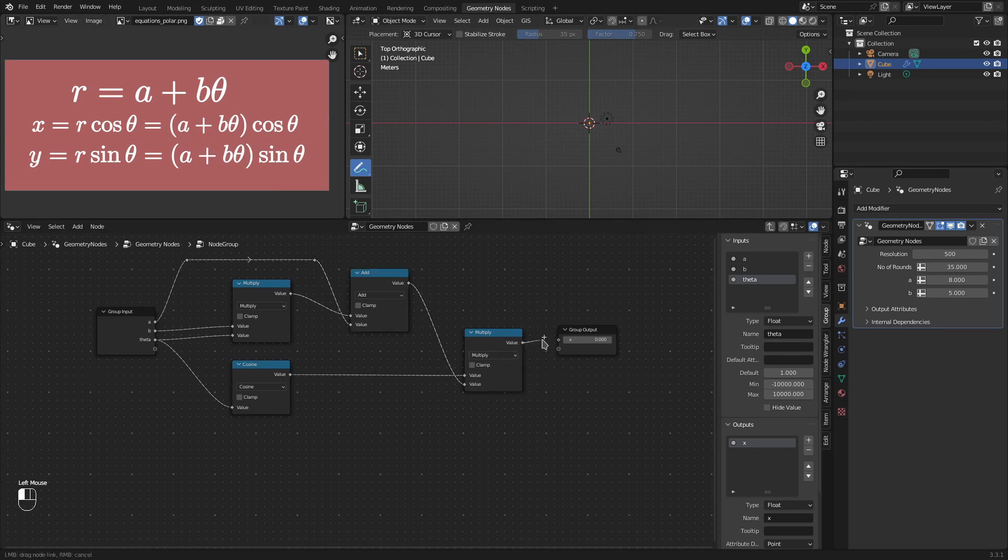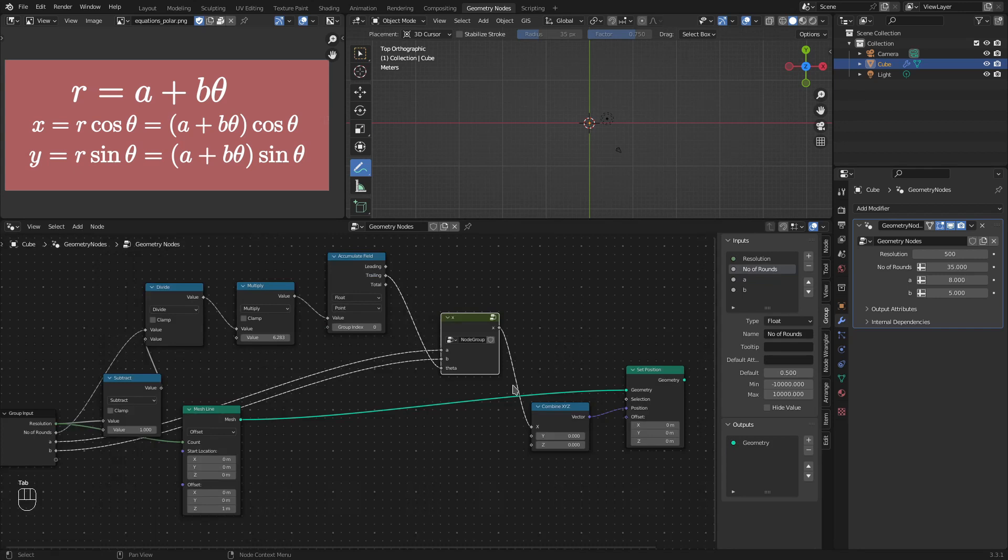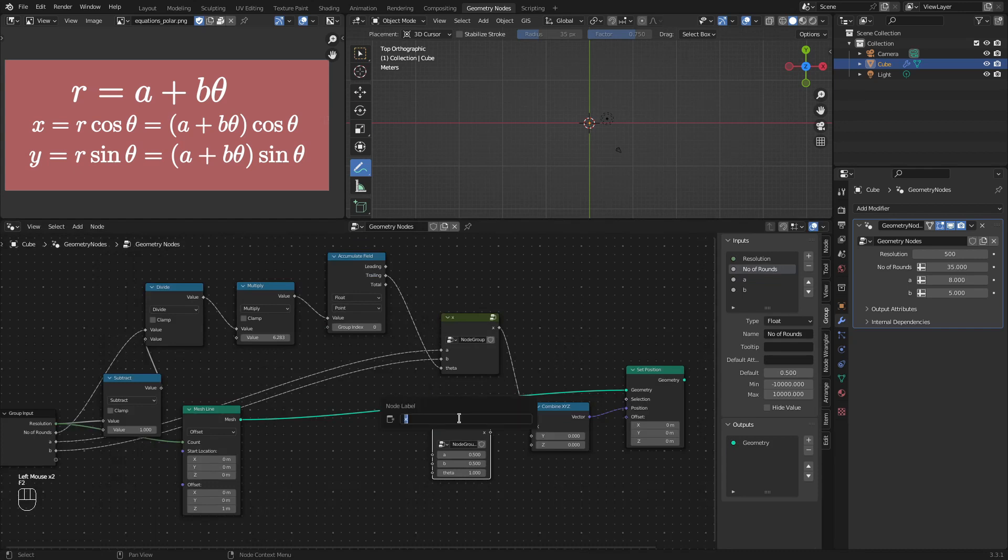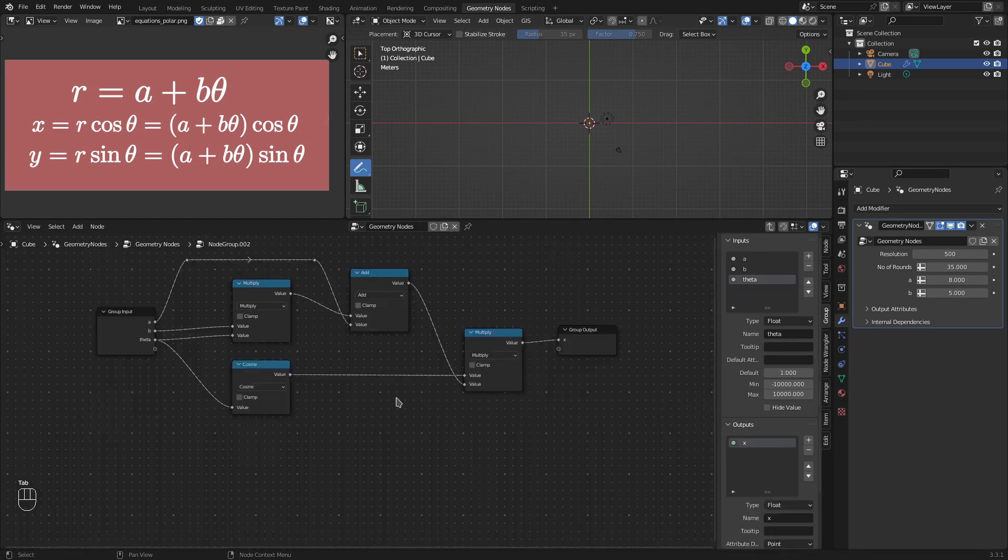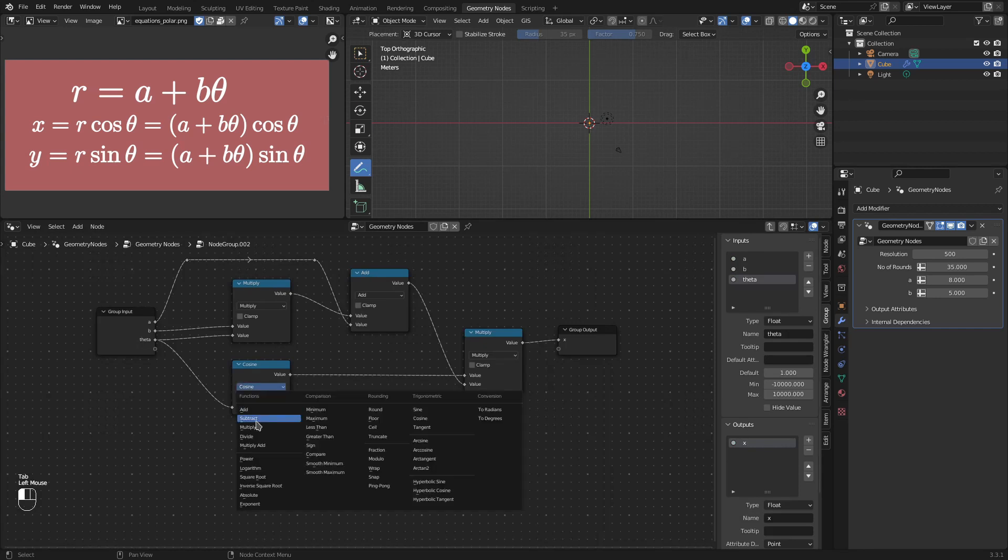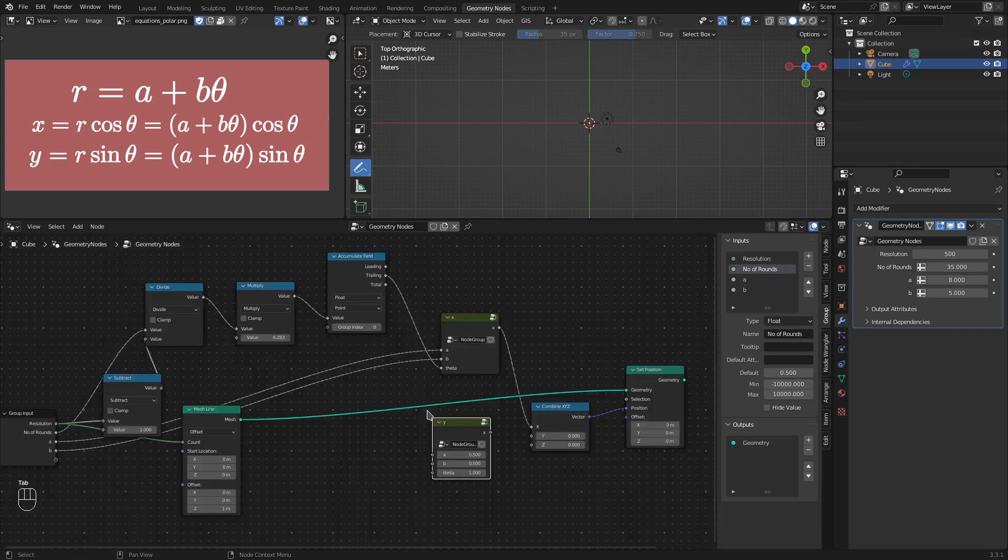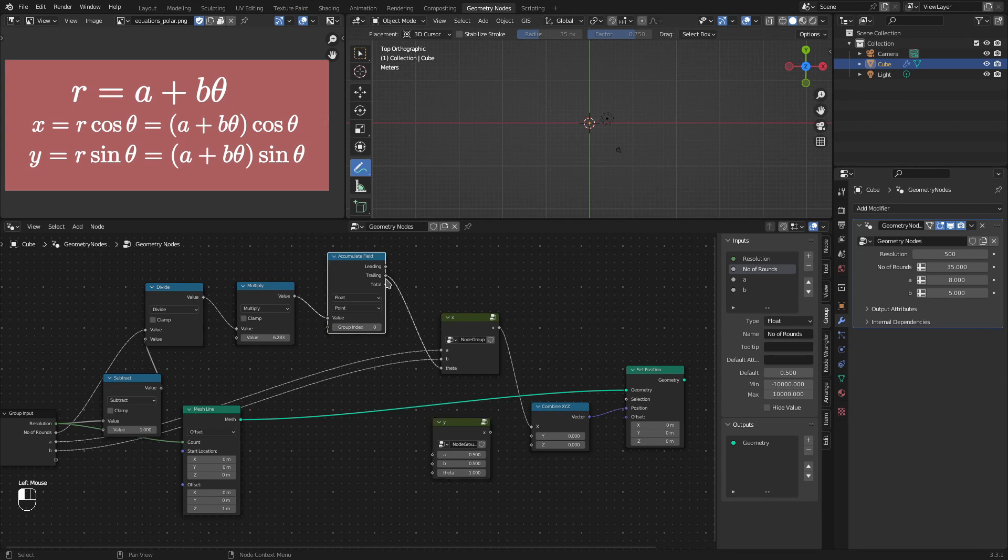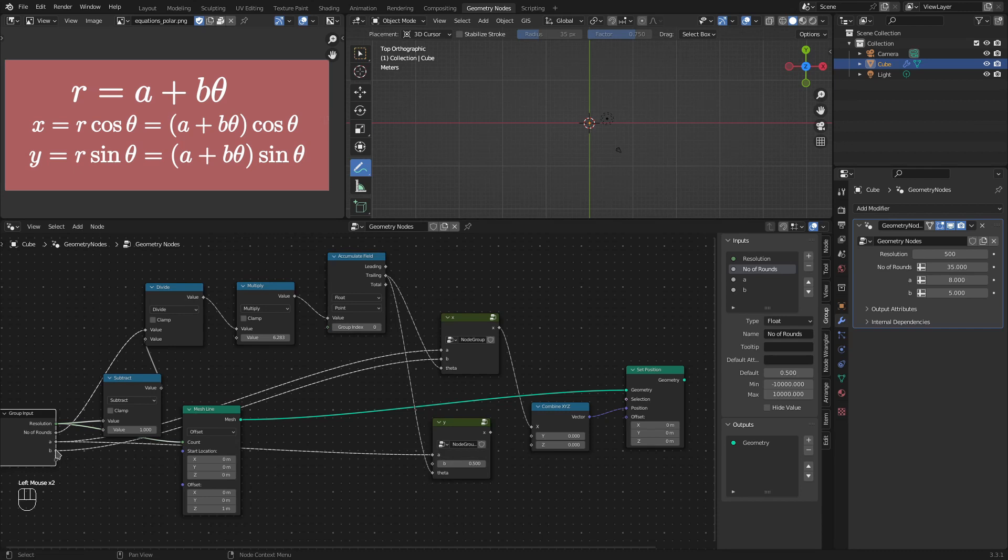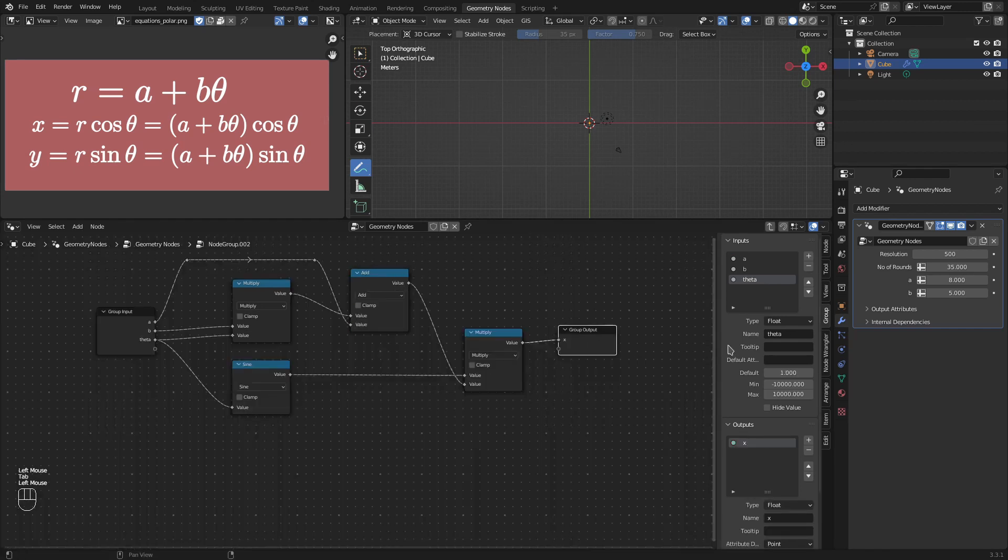Let's get that in the output. I will come out of the group and duplicate this group node. Make a separate instance. Call this y. And let's only change the cos to sine. So we now also have the y parameter calculated. Let's make the connections for y also. a to a and theta to theta. Let's change the output to y.